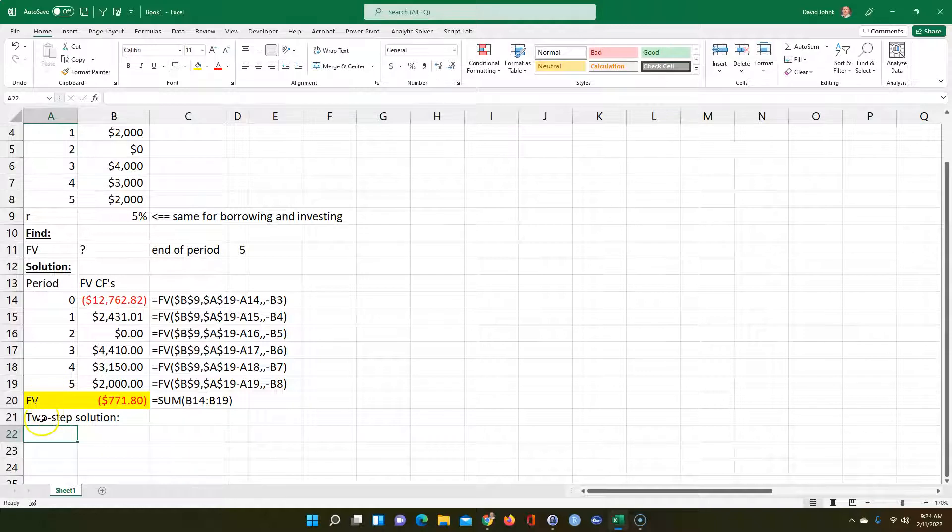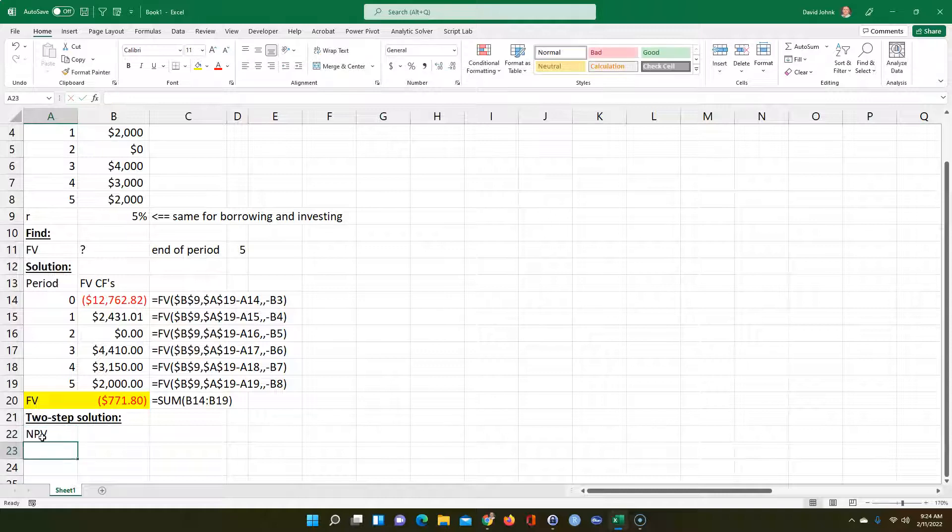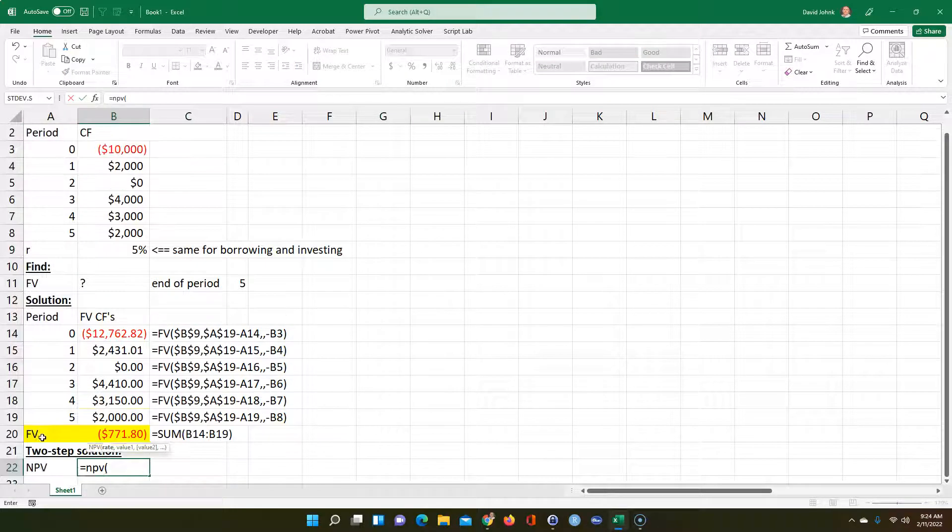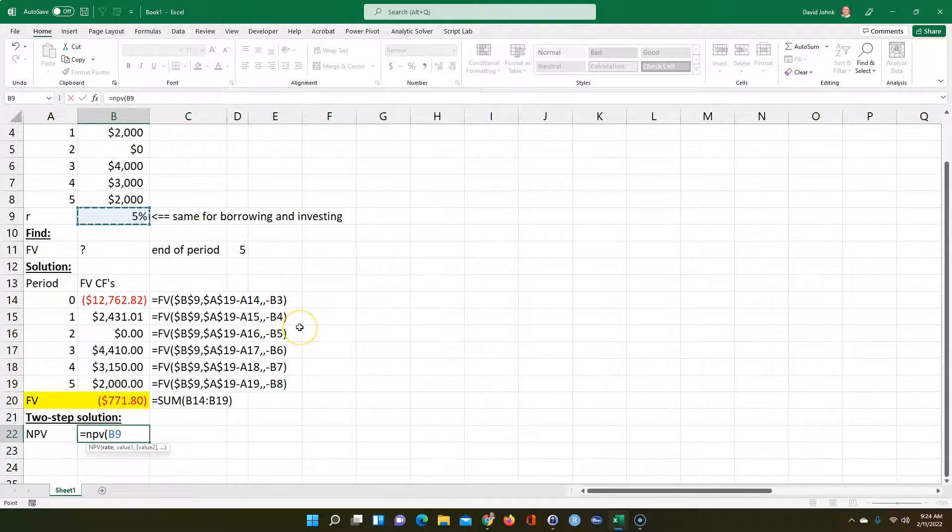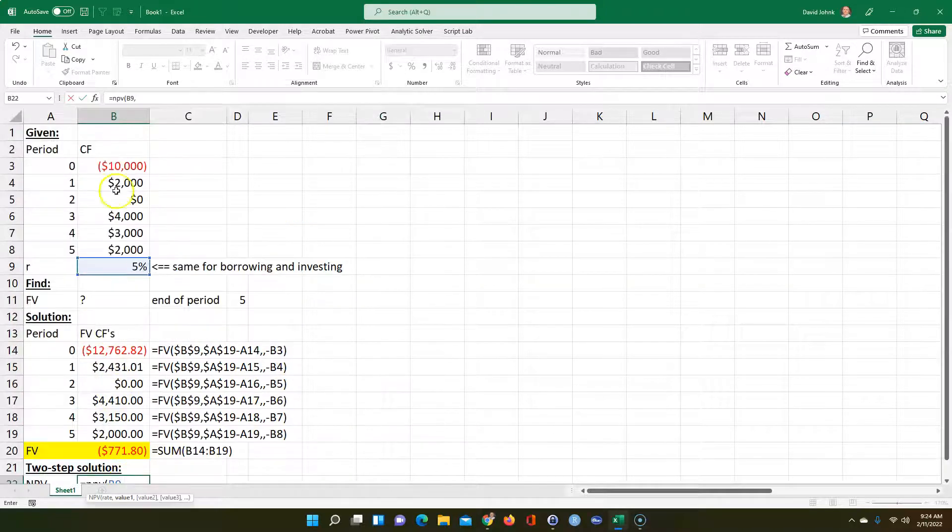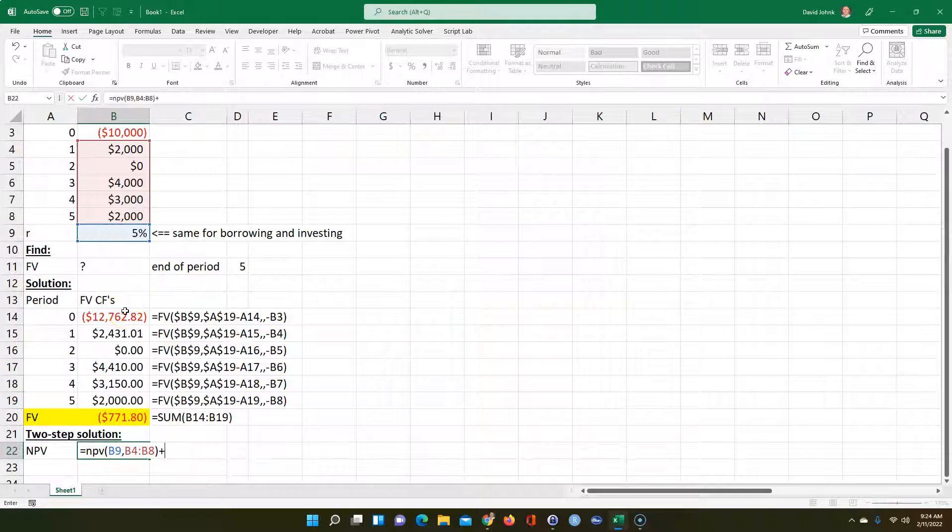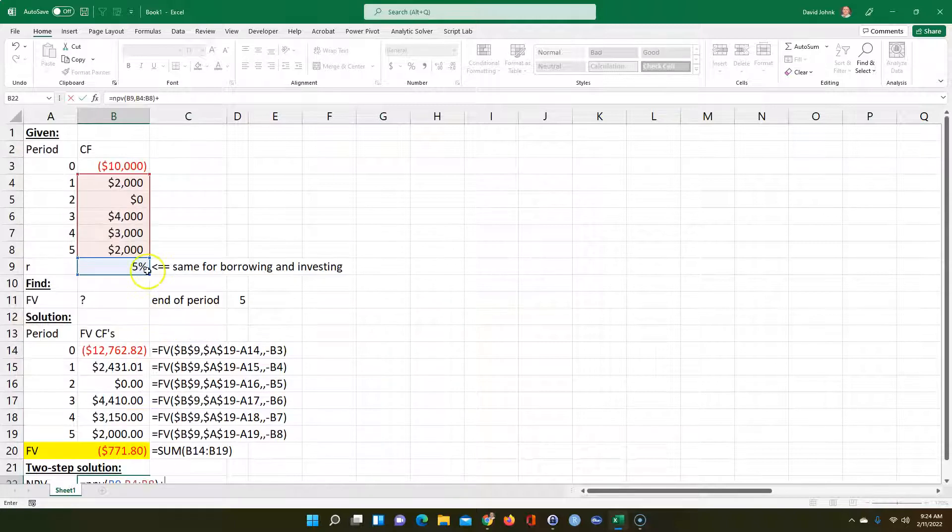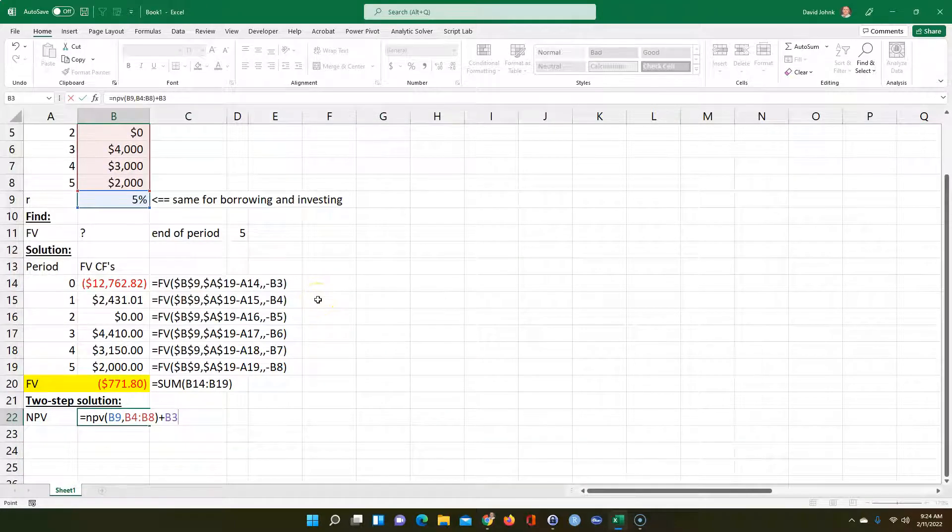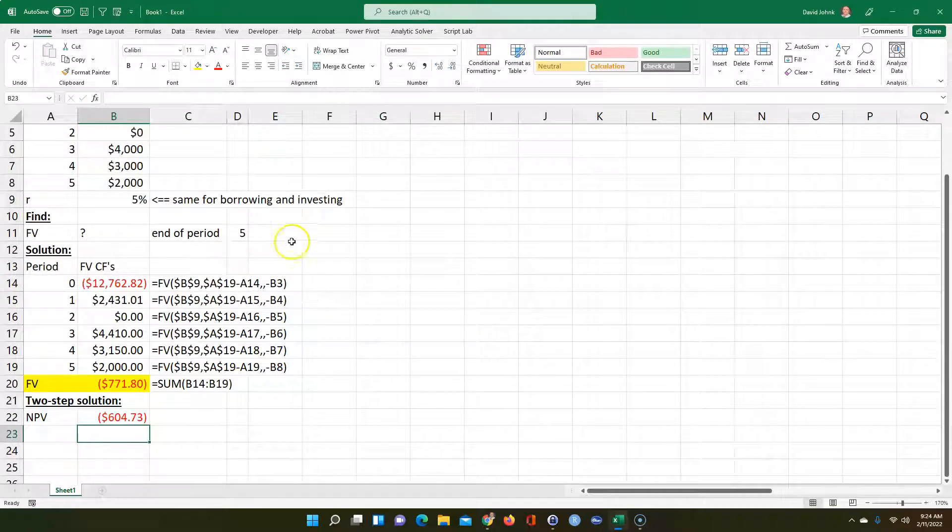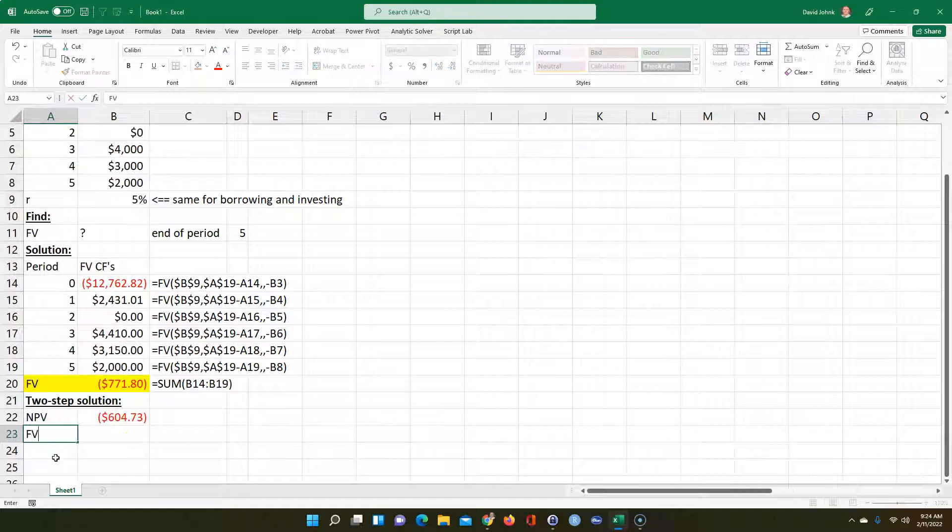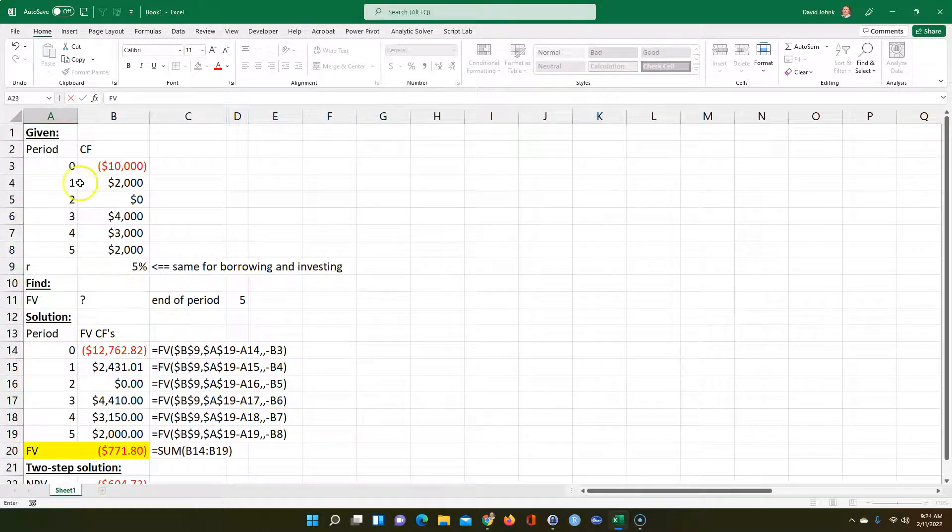Now we could also do the two-step solution. There's a lot of ways to do this, I'm just showing you two. You could calculate the net present value first. I could say equals net present value of 5%, starting at the first period, what the cash flows are. And then I have to add back my cash flow at time zero.